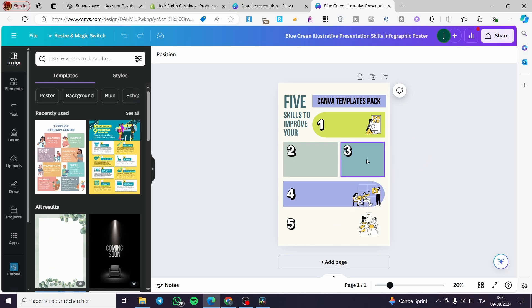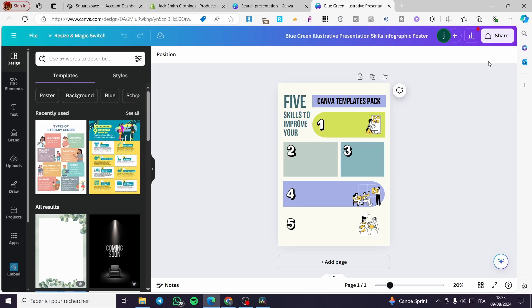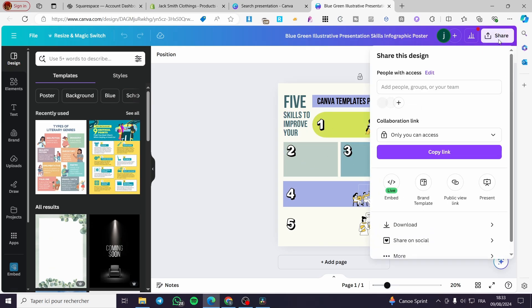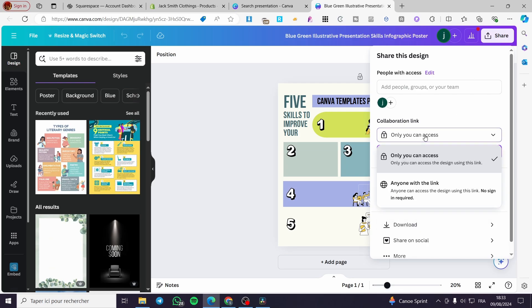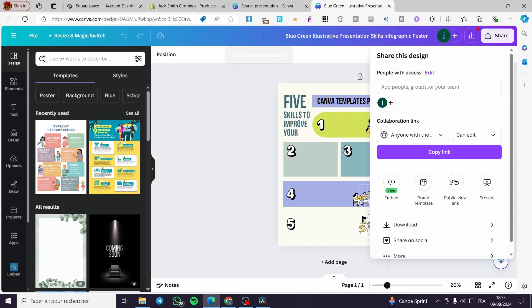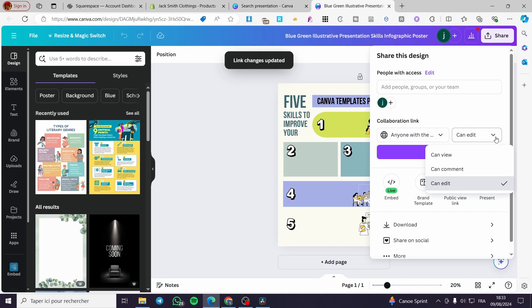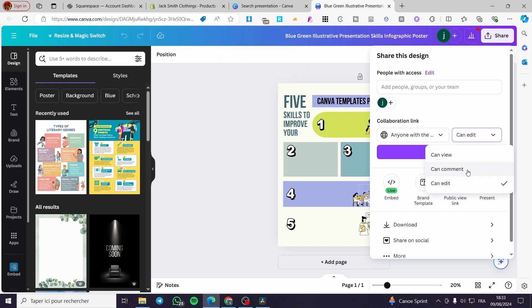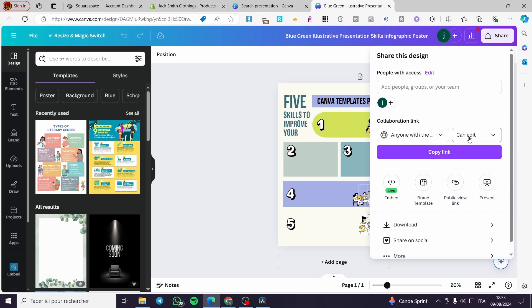Click the Share button in Canva. We're going to get a collaboration link — select 'Anyone with the link.' You'll see permission options: View, Comment, or Edit. Set it to Edit so the customer can customize the template, then copy that link.